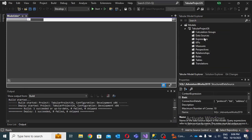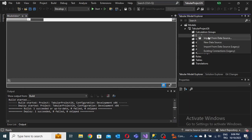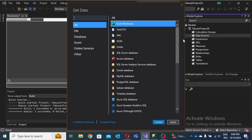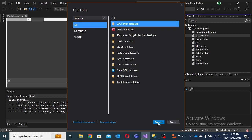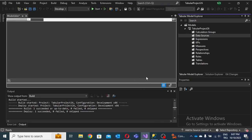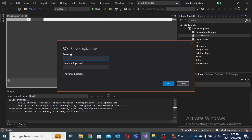If you don't see any tabular project option, you should install Analysis Services from Microsoft's website documentation. Now the first step is to import a data source. I'm using a SQL Server database. I can click to connect — that's my database integrated on my localhost; you can write dot or localhost.